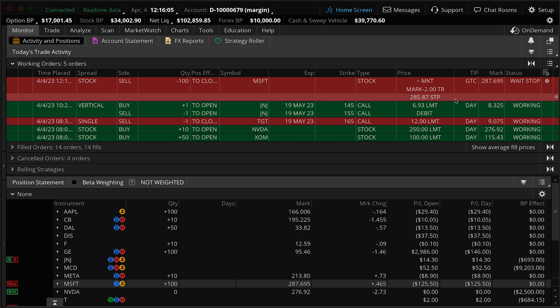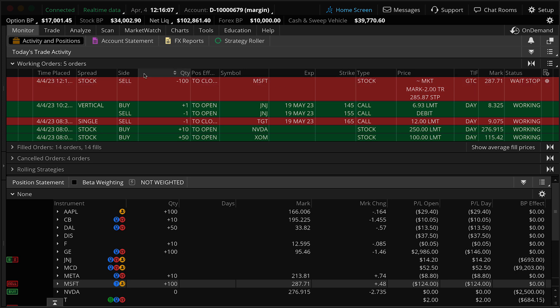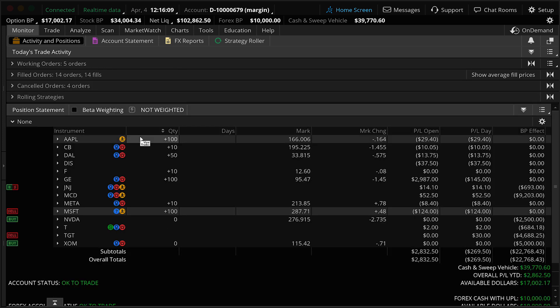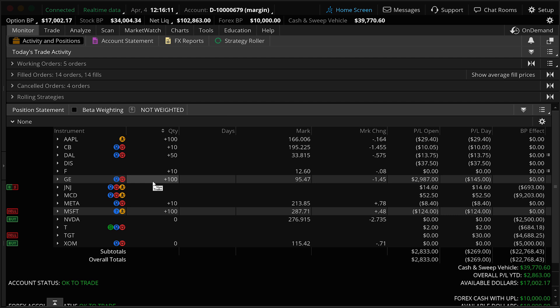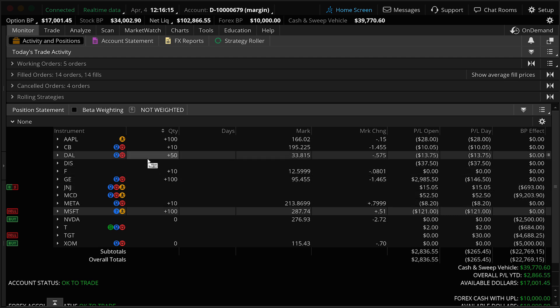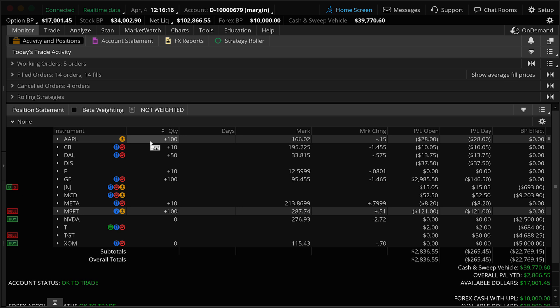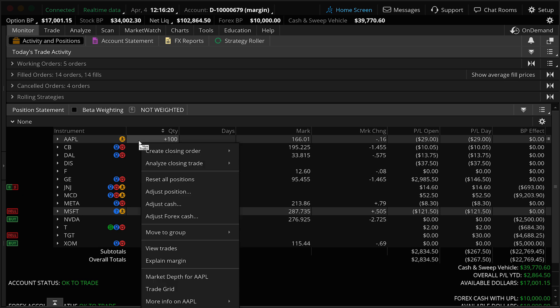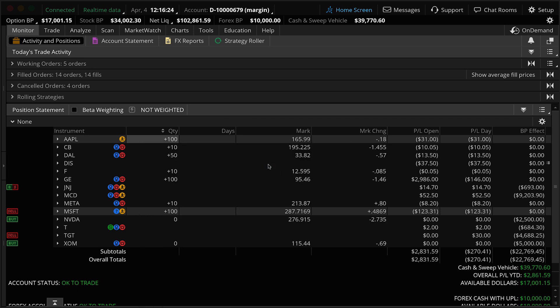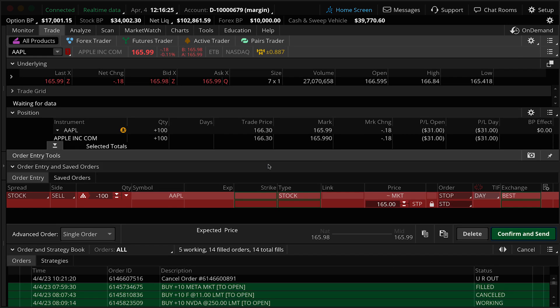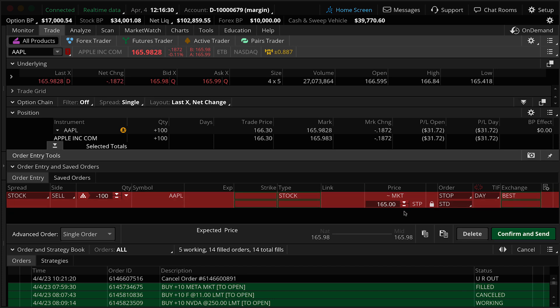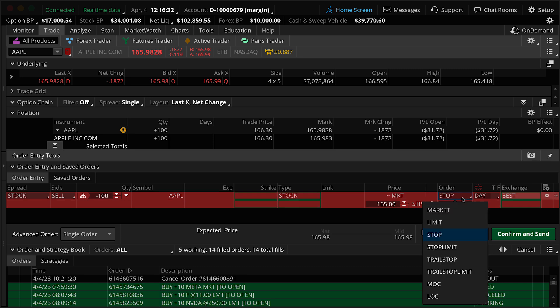Next, we're going to look at how to place a trail stop, but we're going to change instead of a dollar value, we're going to show you how to trade it off of a percentage change. For this example, I'm going to use Apple. It's a very similar process to what we just did before. Go ahead and right click on Apple, same process, create closing order, go over here with stop. The platform pulls up same number of shares, standard regular stop order. First thing we want to do, select trail stop.